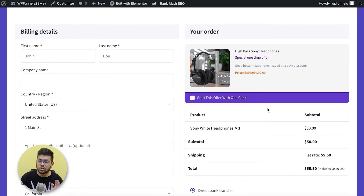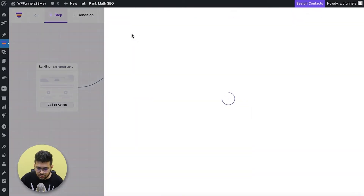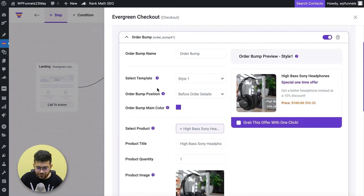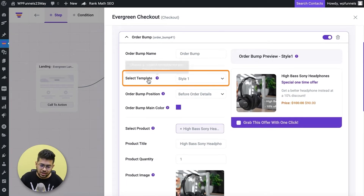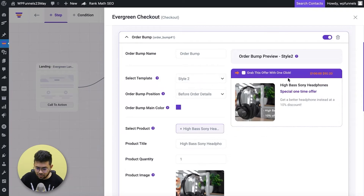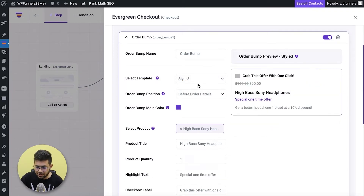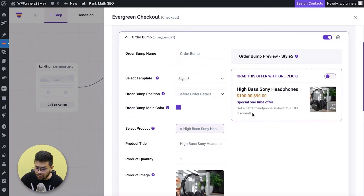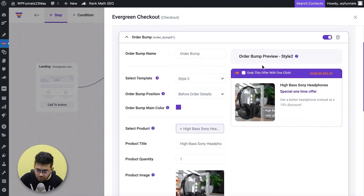There are more options to make the order bump even better. Going back to the canvas, configure the checkout, and open the order bump tab — I have the option to choose different templates. I can choose Style 2, Style 3, or Style 4. This preview is great — it gives you an exact view of what's going to happen in the checkout page. We're adding more styles so the order bump can look even better. I'll go with Style 2.